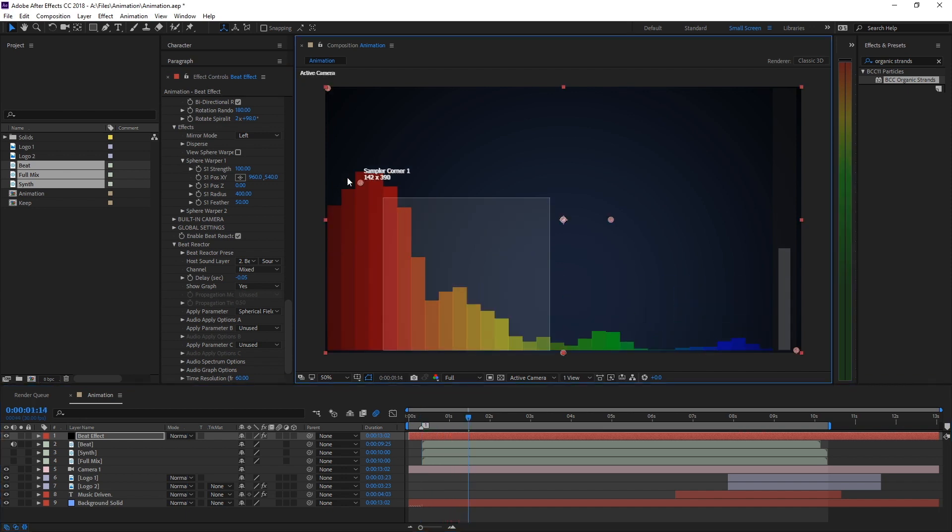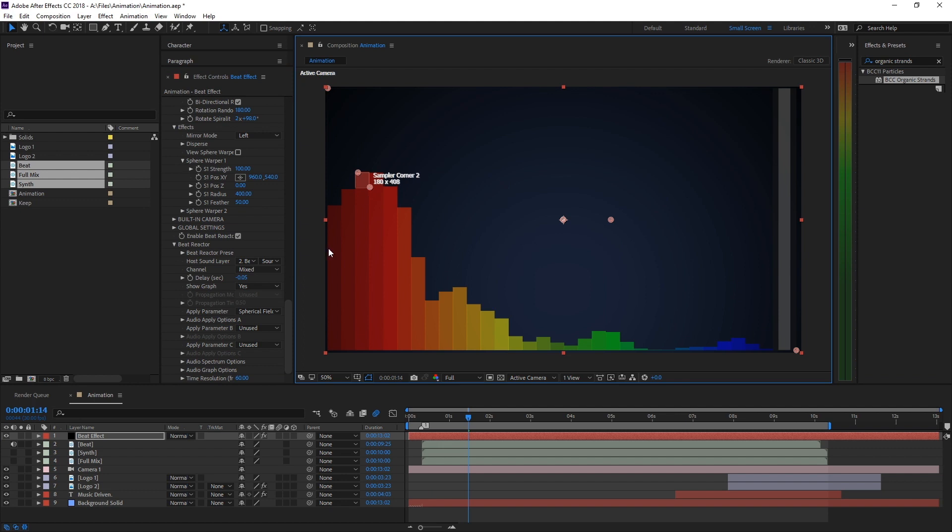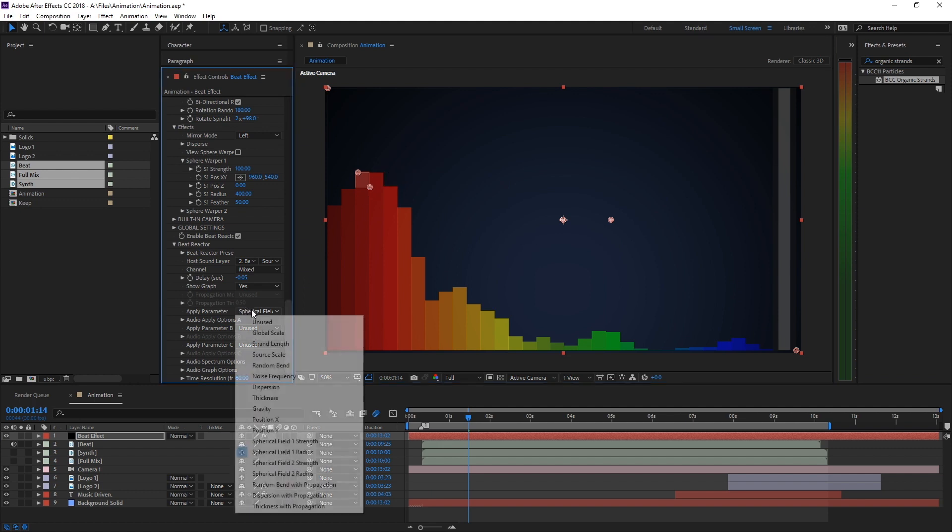Let's apply the parameter to Spherical Field 1 Radius, which is the center orb we created for the kick drum.